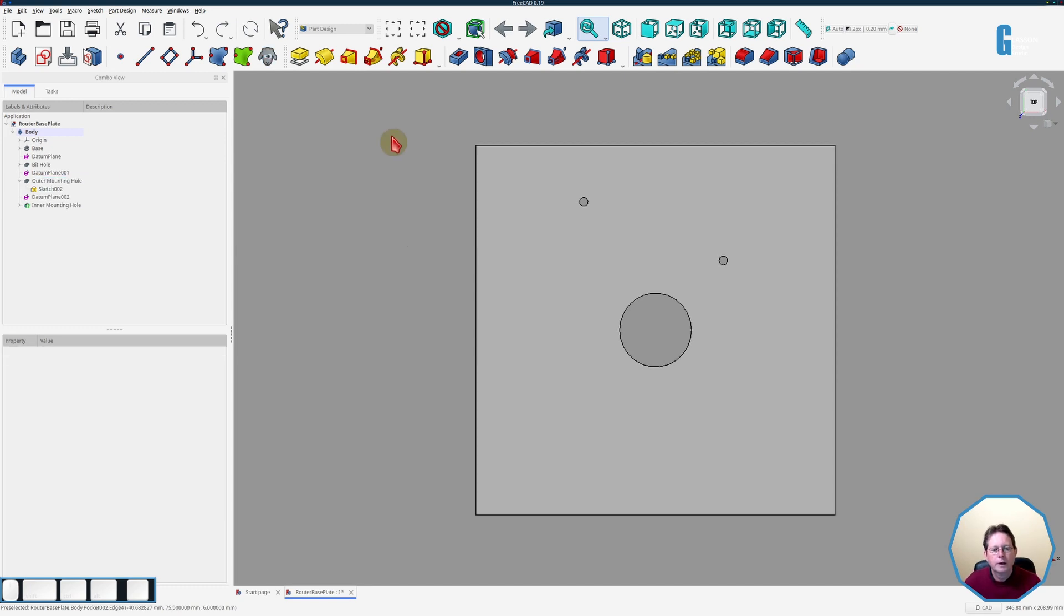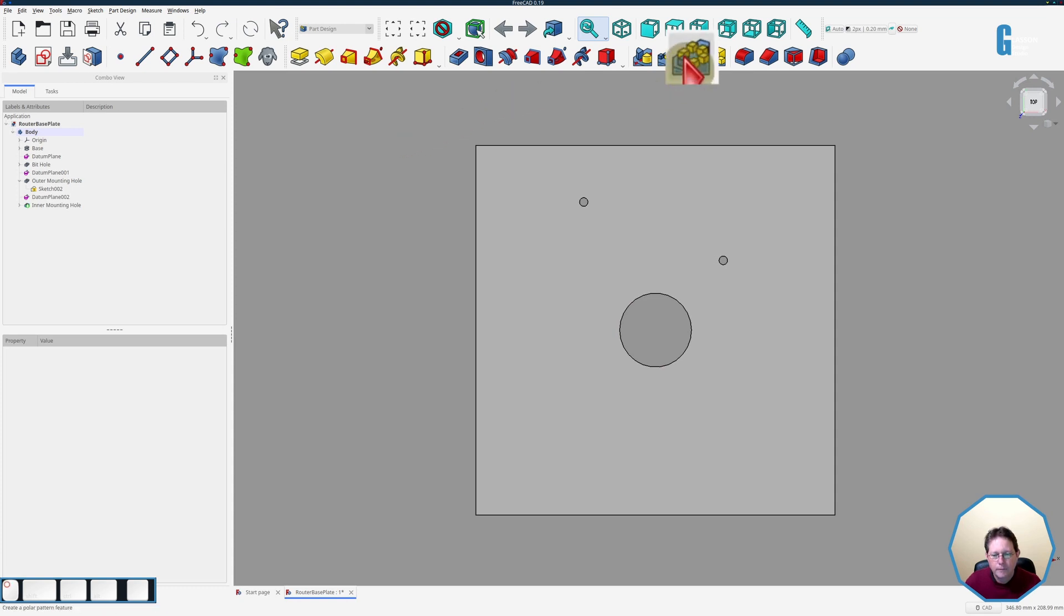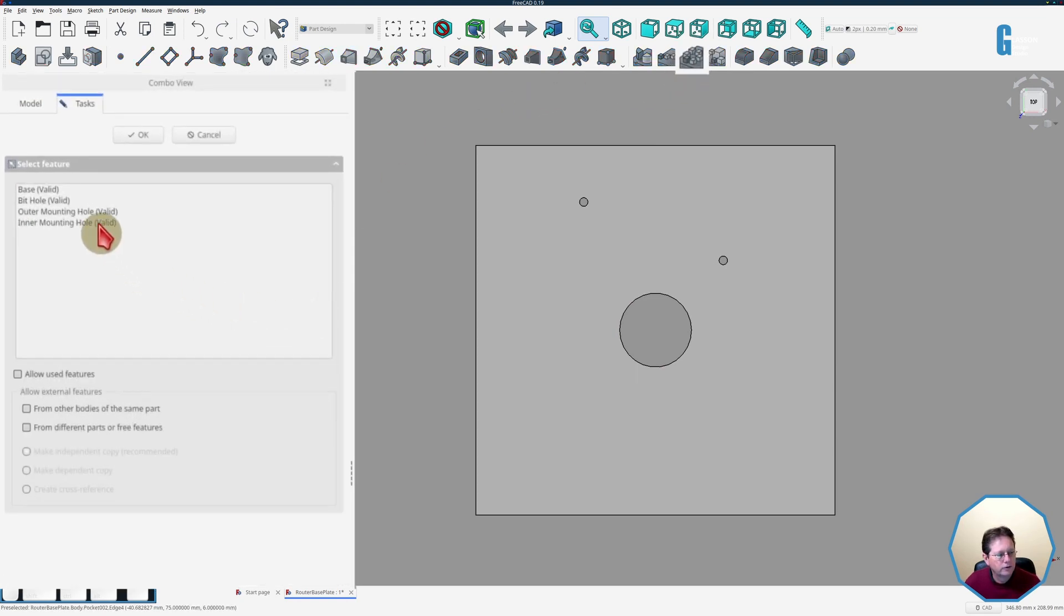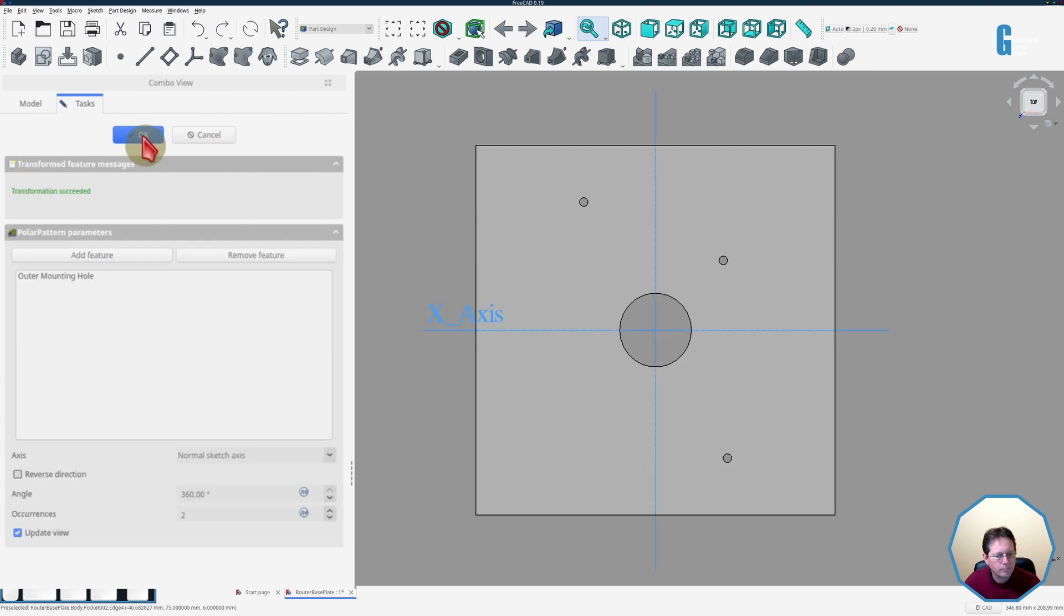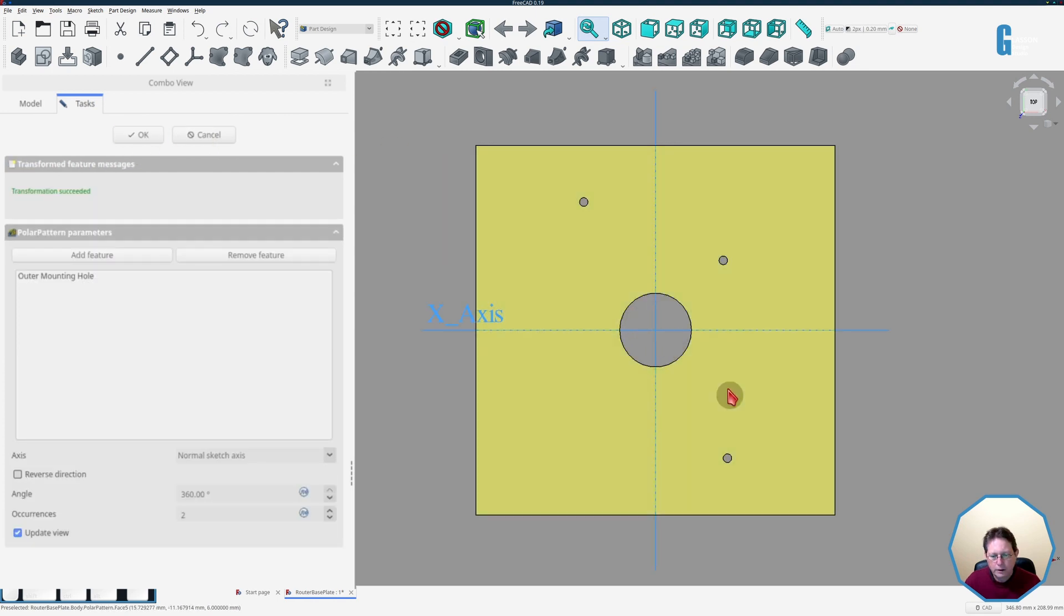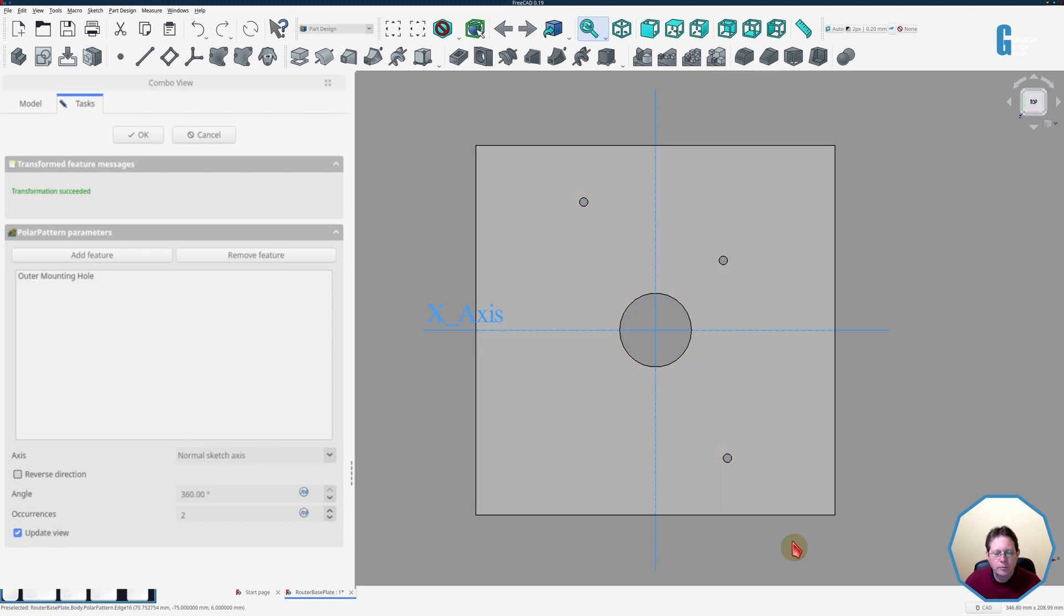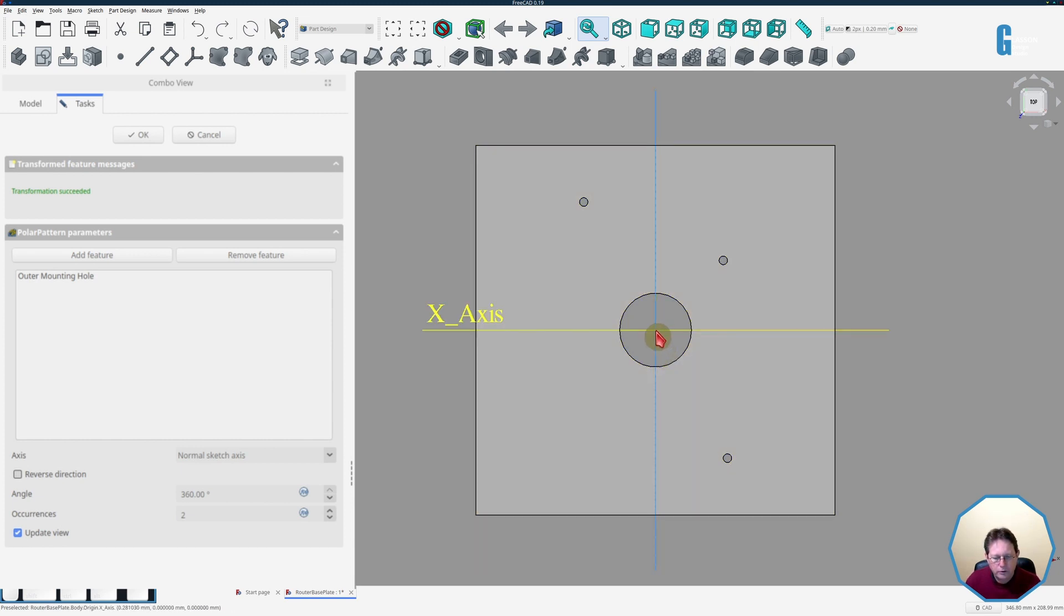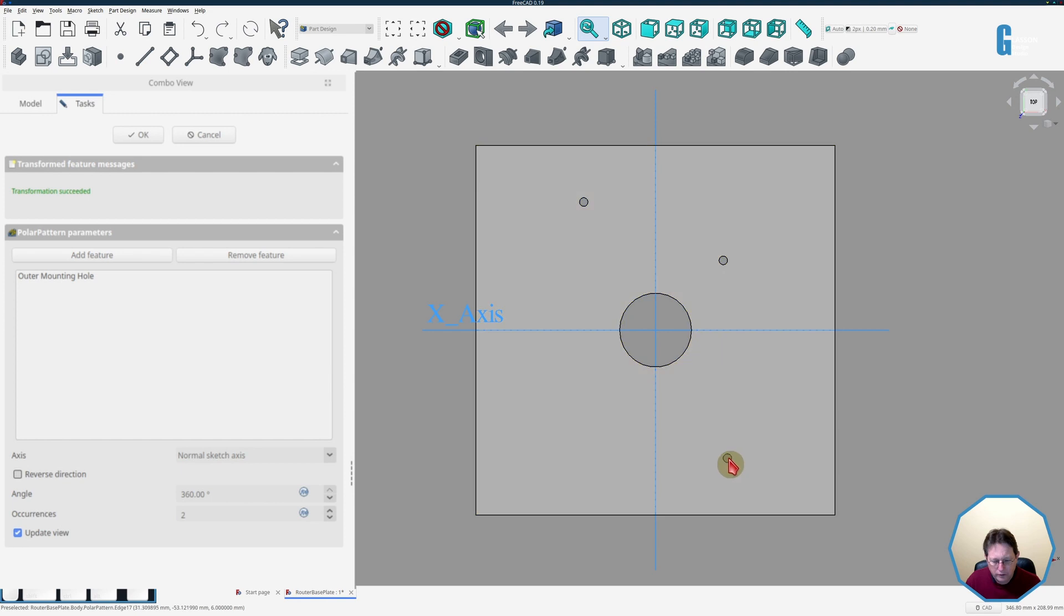So we can start the tool in several ways. The first way is to simply start the tool with no features selected and when you do that it gives you a list of features that you can use. In this case I'm going to select the outer mounting hole and you'll see that it has created a second hole down in the bottom right corner and the radius of the polar pattern is the distance from the center of the drawing to the center of the circle.